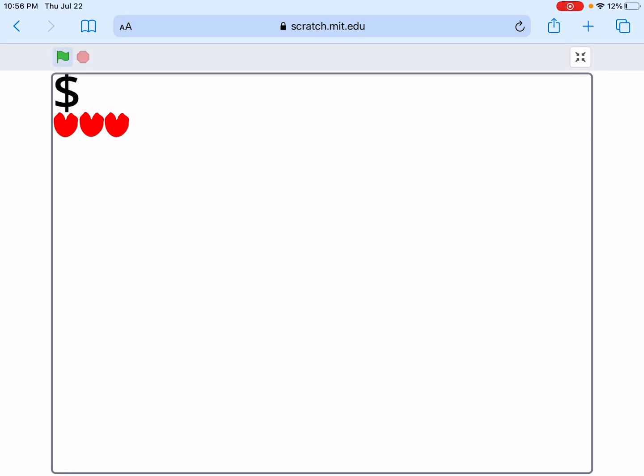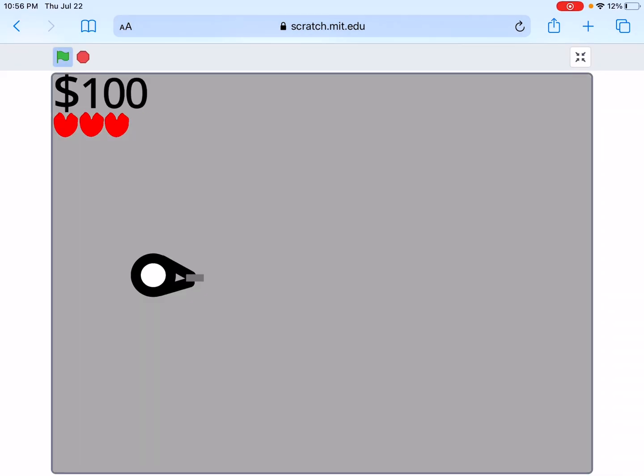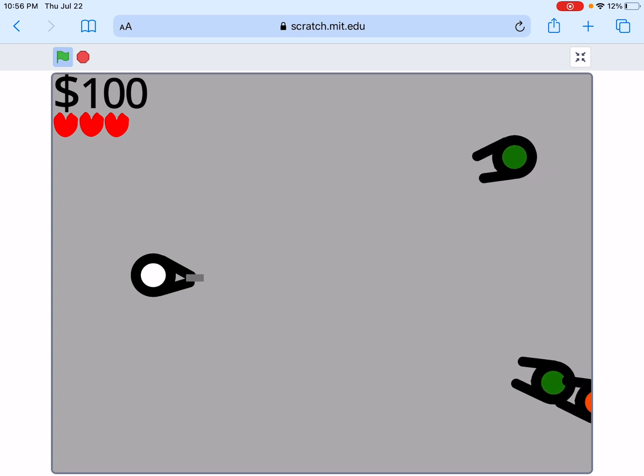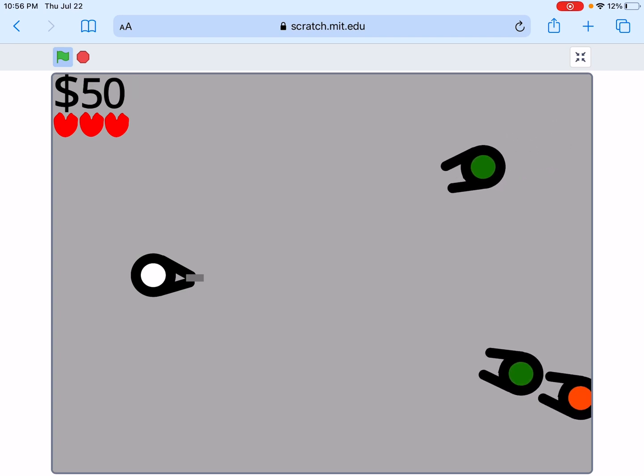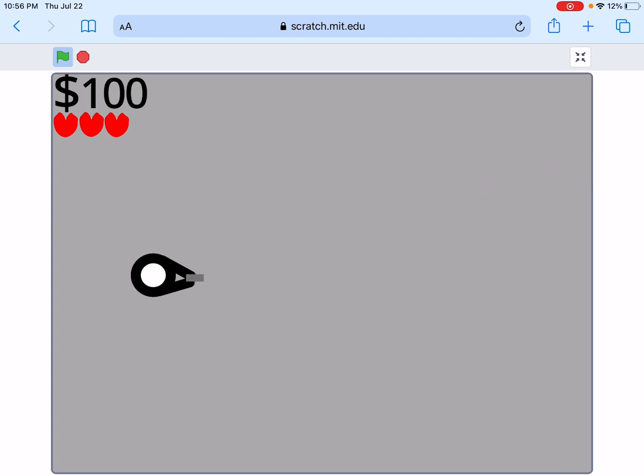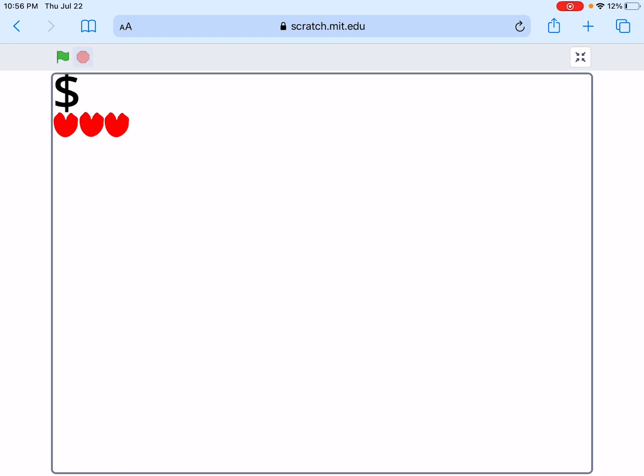Hello everybody, today I'm going to be showing you how to make a game like this in Scratch. Now I can't actually move because I'm on mobile, but trust me, it actually moves.